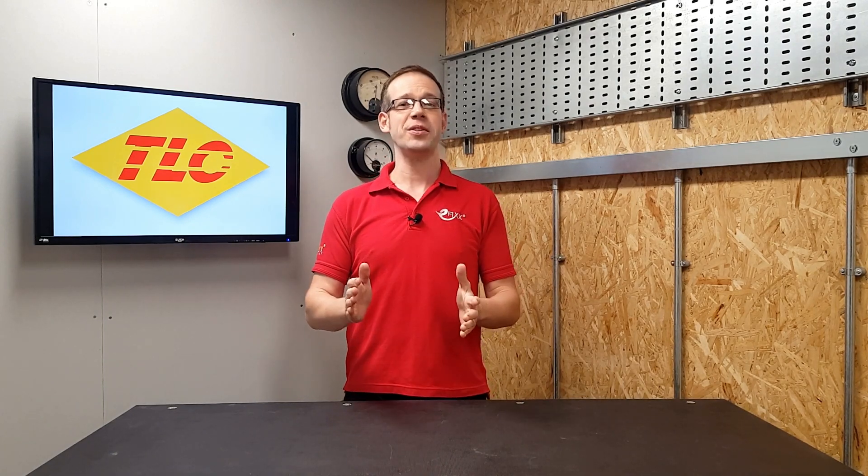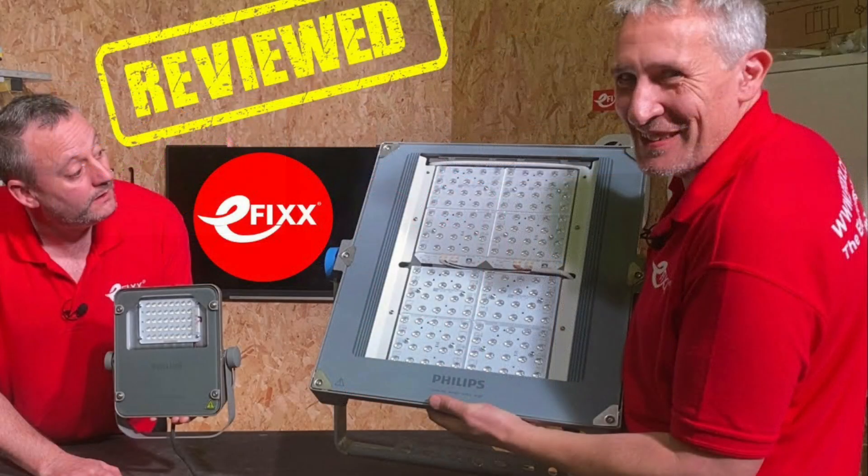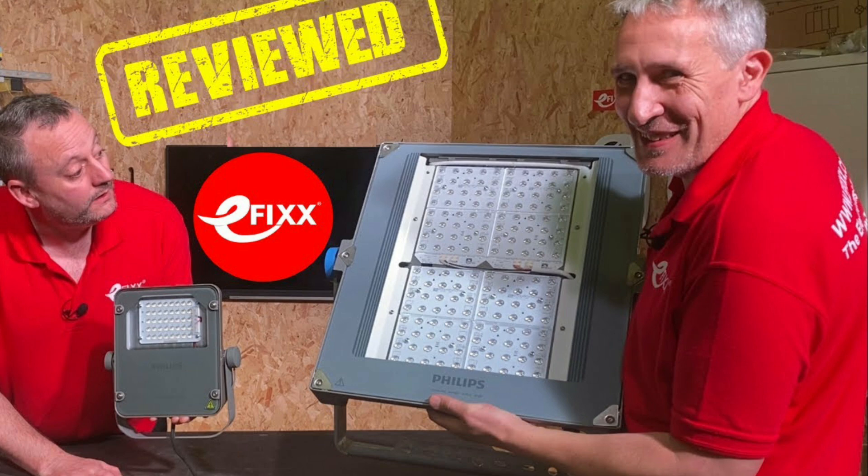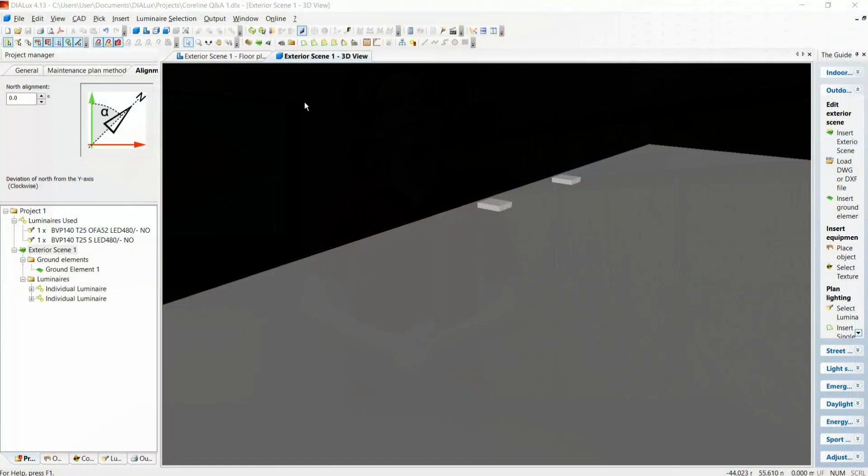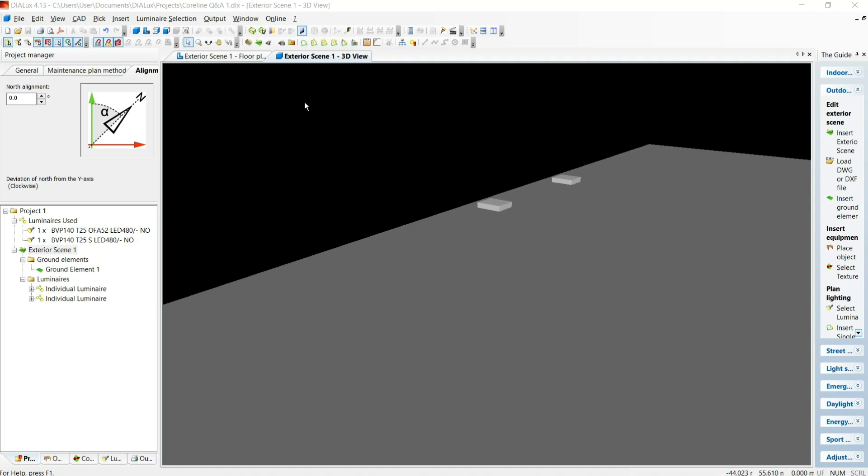Today's question relates to the Philips CoreLine Tempo LED floodlights that featured in one of our recent live feed videos. The question is, what's the difference between symmetrical and asymmetrical fittings and what benefit do asymmetrical fittings have?